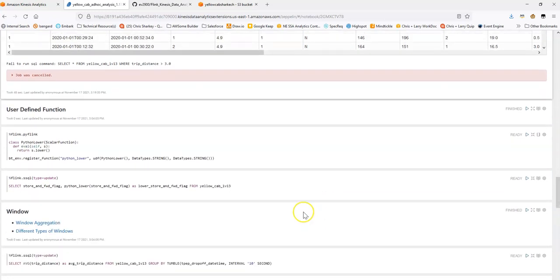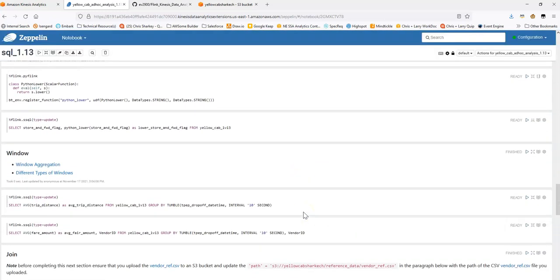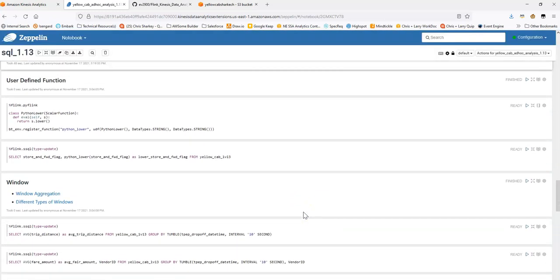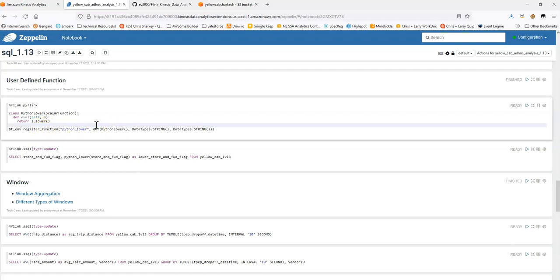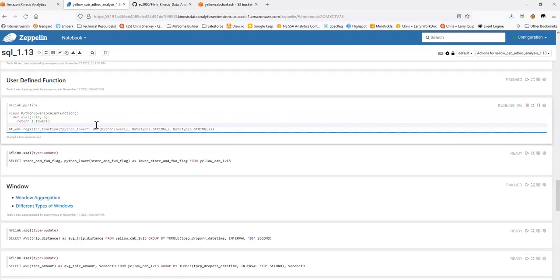The next thing we could take a look at is user defined functions. So there are options here to as an example include some Python code or do some more function type based work. So what I've done here is I've just wrote in a simple user defined function that will convert the capitalization to lowercase. So I've called it basically Python lower. It's a scalar function. It, the function takes as argument self and S. And then with S being the input data, and then we're going to do to lower, we're going to return that. And then I register this function as a user defined function.